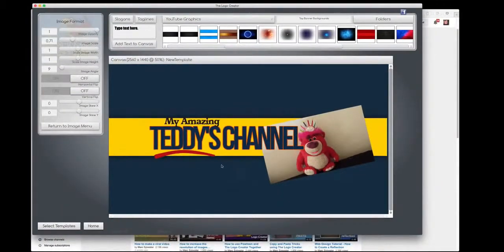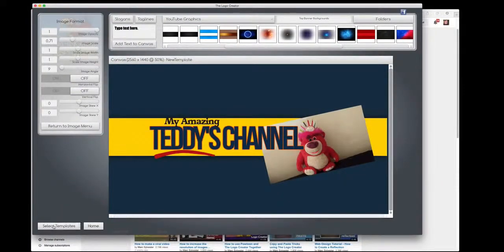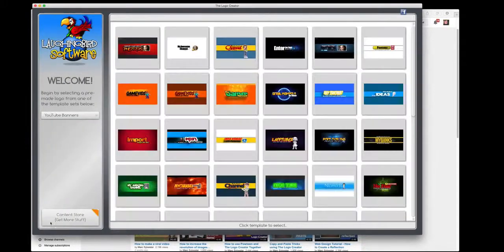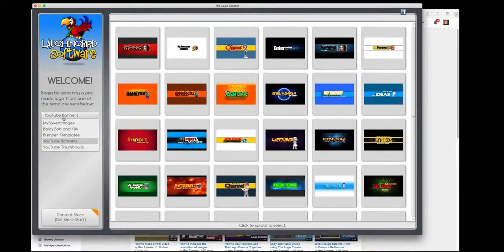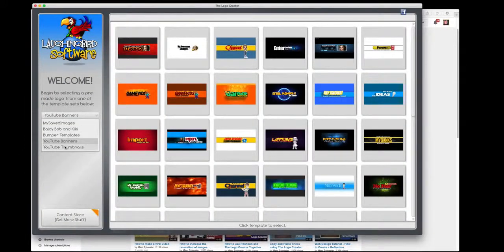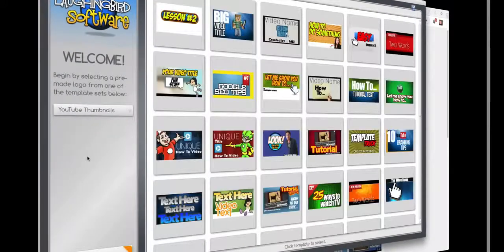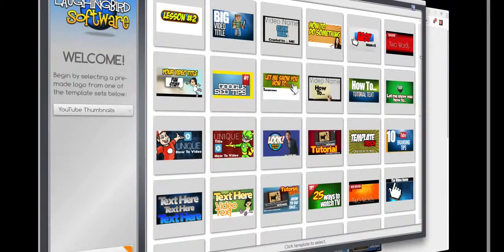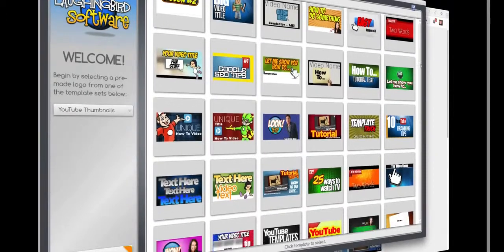Back to the graphics creator. We're going to select another set of templates, and this time we're going to find some thumbnails. 50 more thumbnail images you can modify.